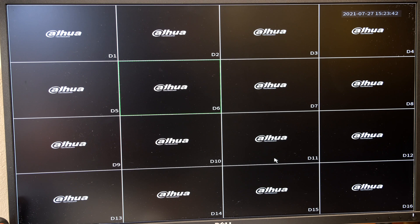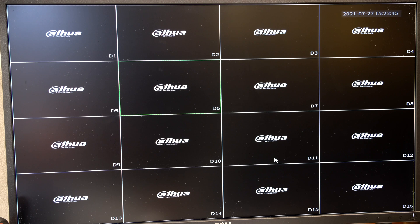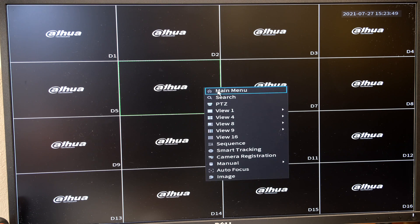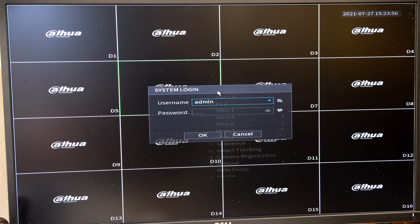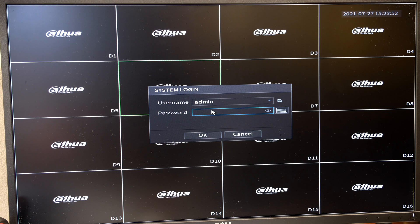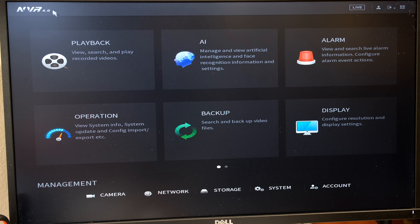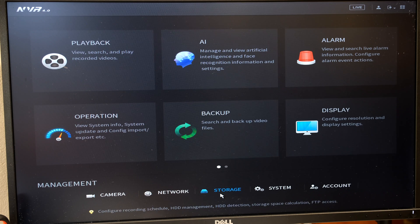Hi, in this video I'm going to demonstrate how to set up the recording schedule on the DAOWA NVR. So I want to go into the main menu. You'll need to put in your password. This is the software NVR 4.0.